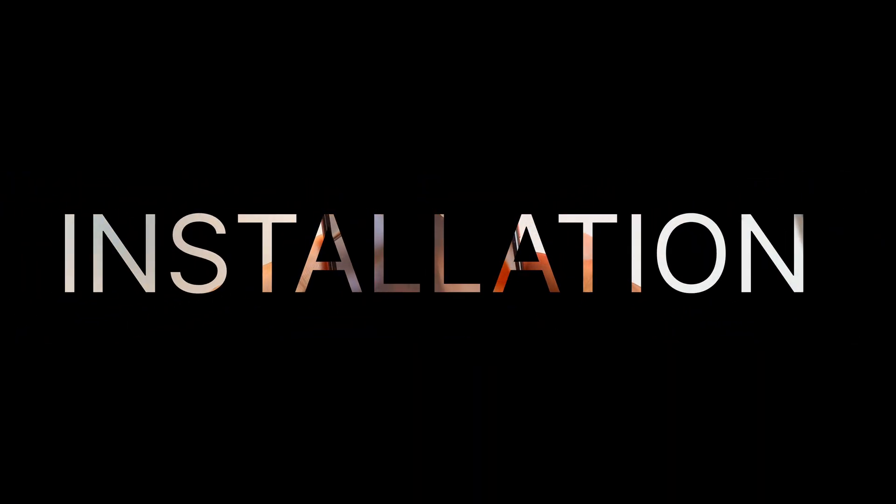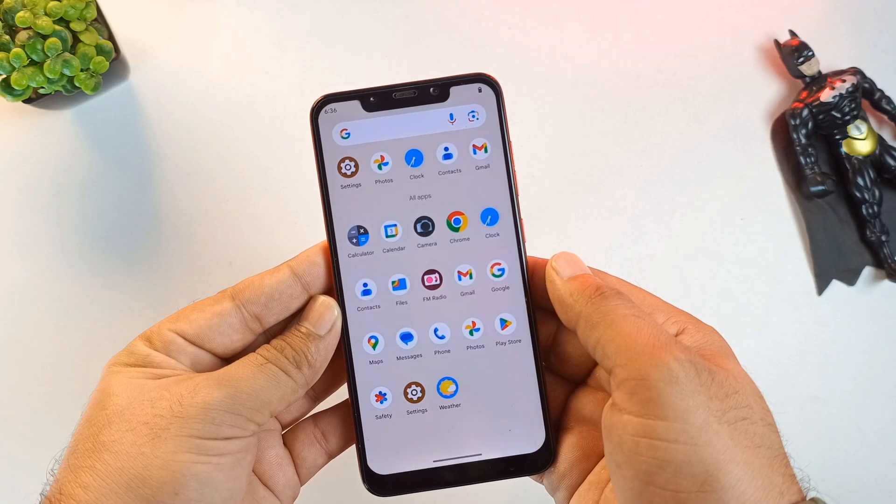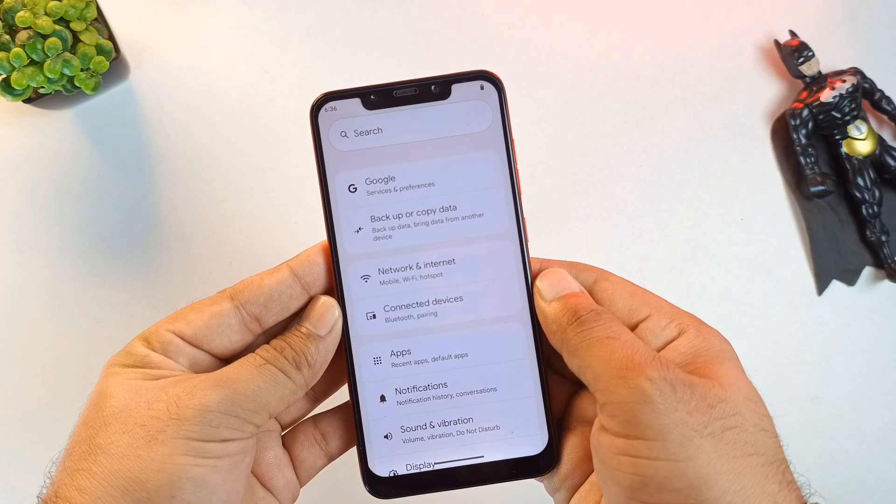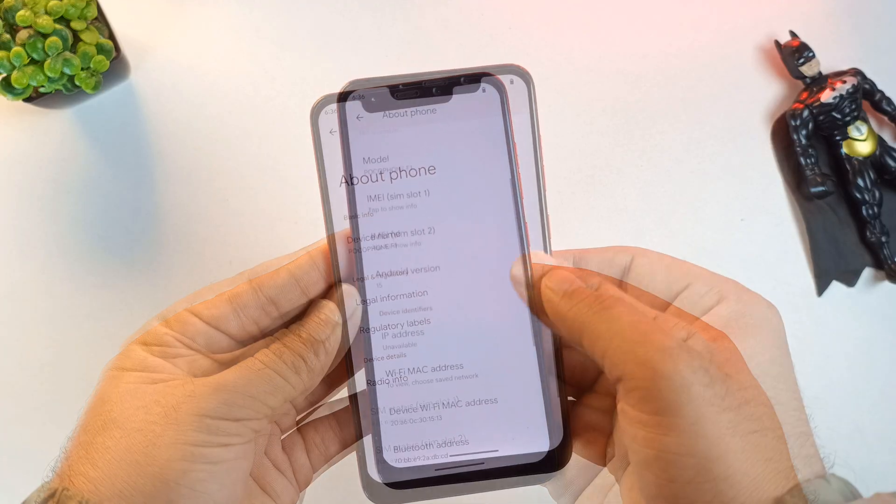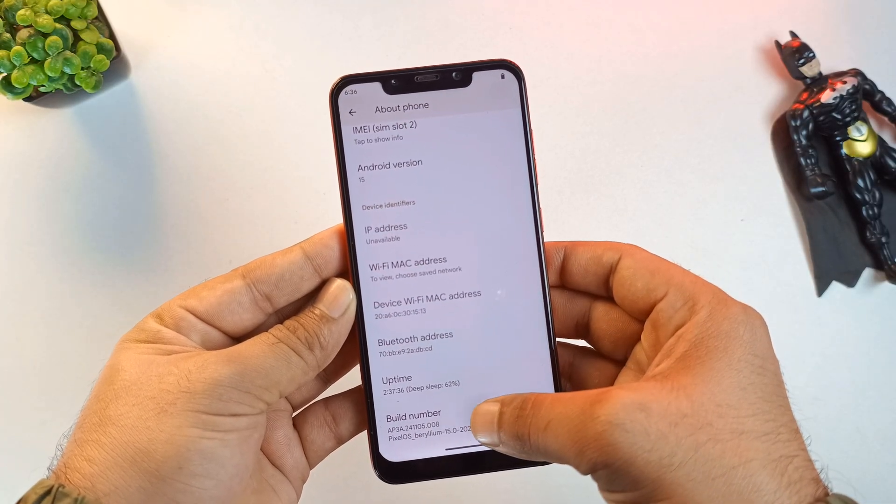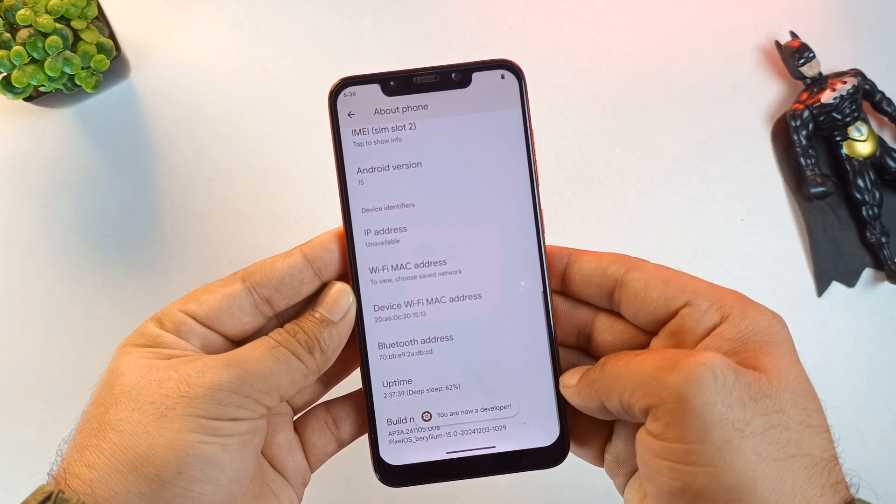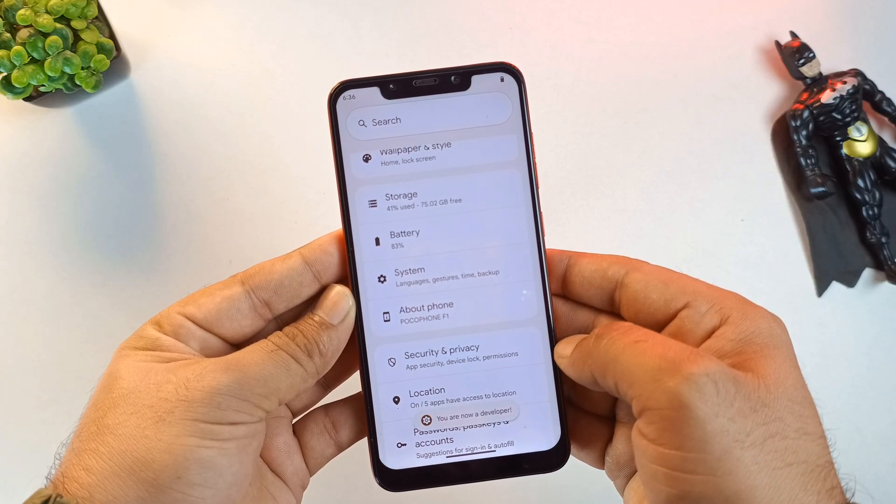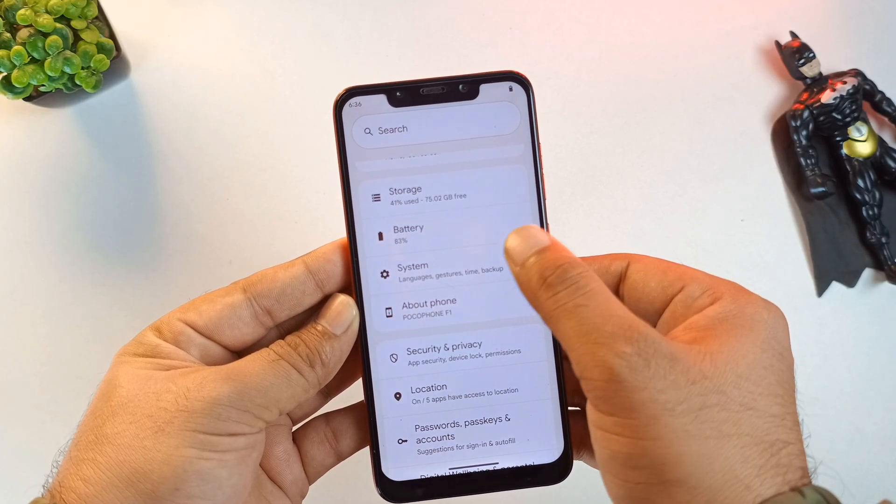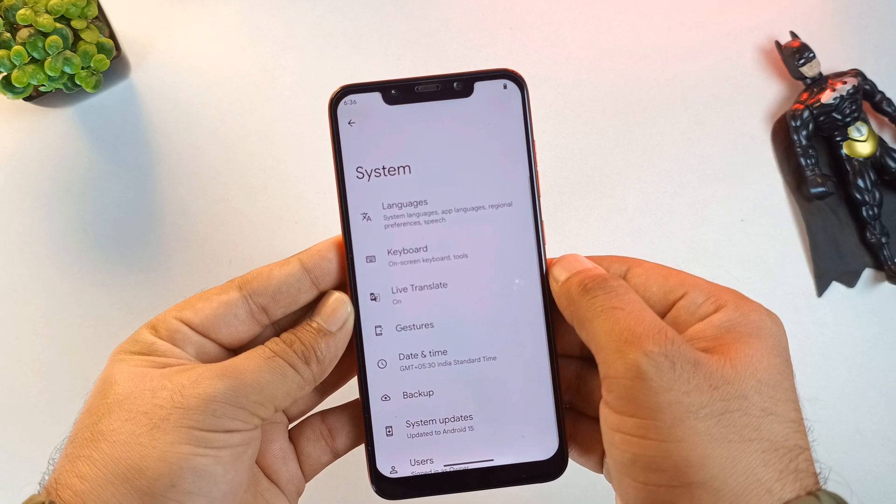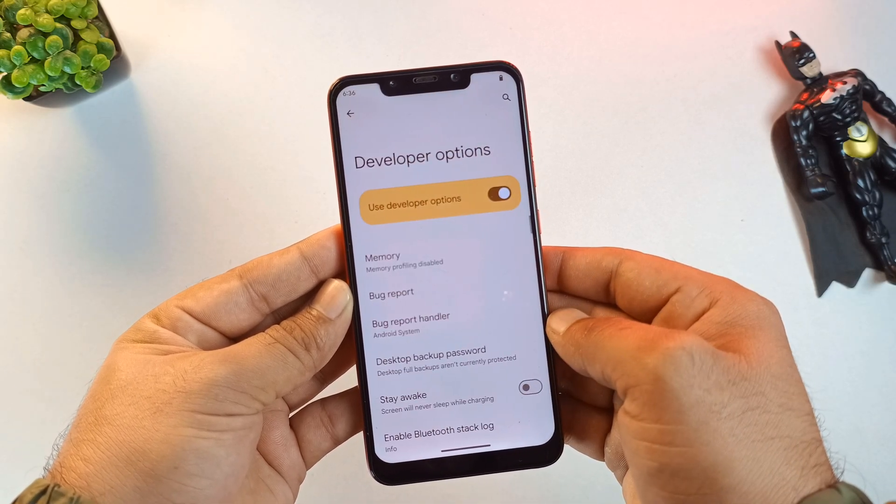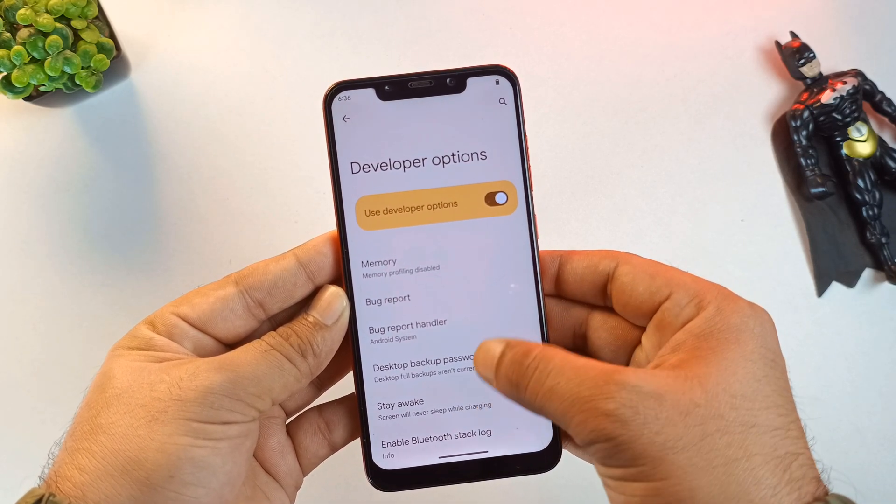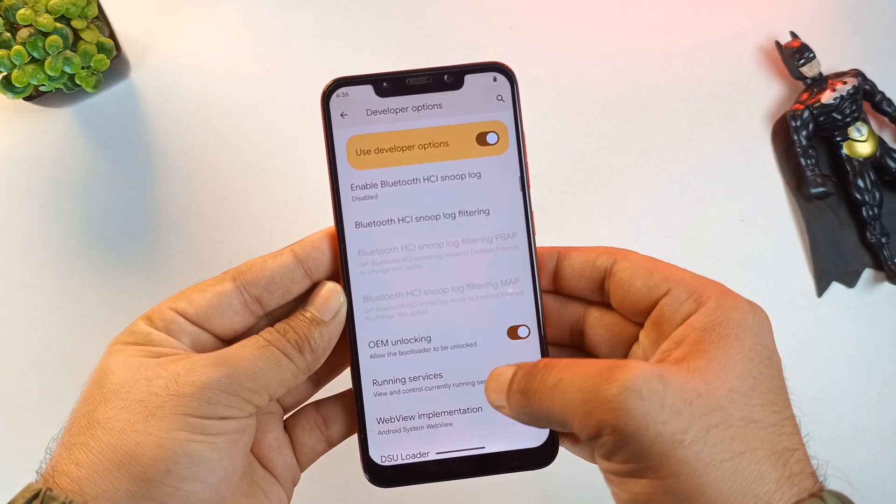Let's start the installation process. We need to enable developer options. Navigate to your settings, go to About Phone, and find the build number. As many of you know, tapping this seven times unlocks the developer options. This is a critical step. Once unlocked, head into System and then Developer Options. Scroll down until you find USB Debugging. Toggle this on and accept the prompt. This allows our PC to send low-level commands to the phone's processor.